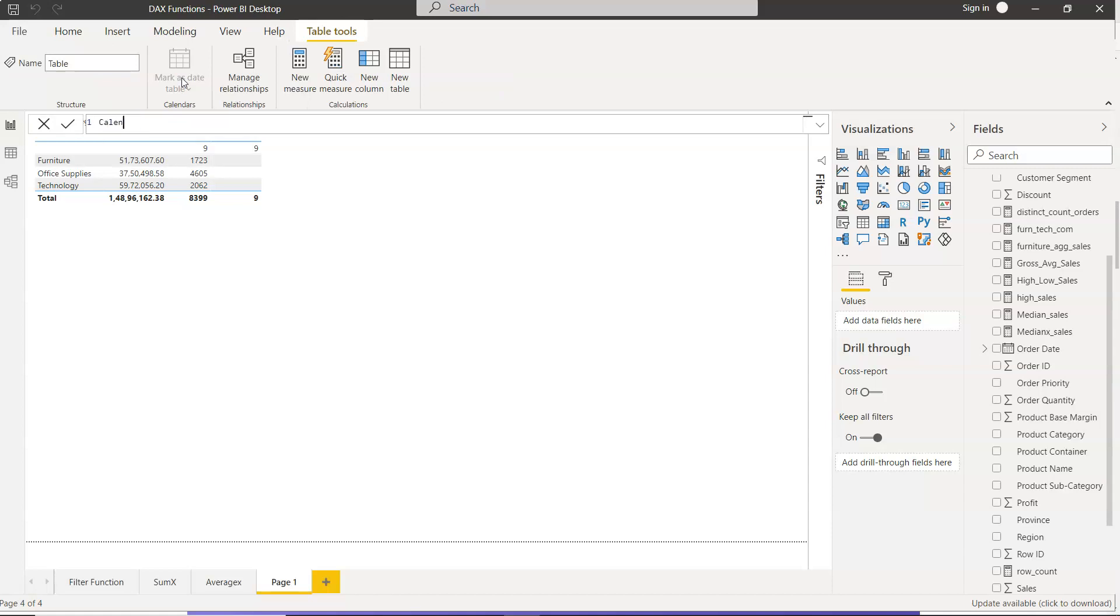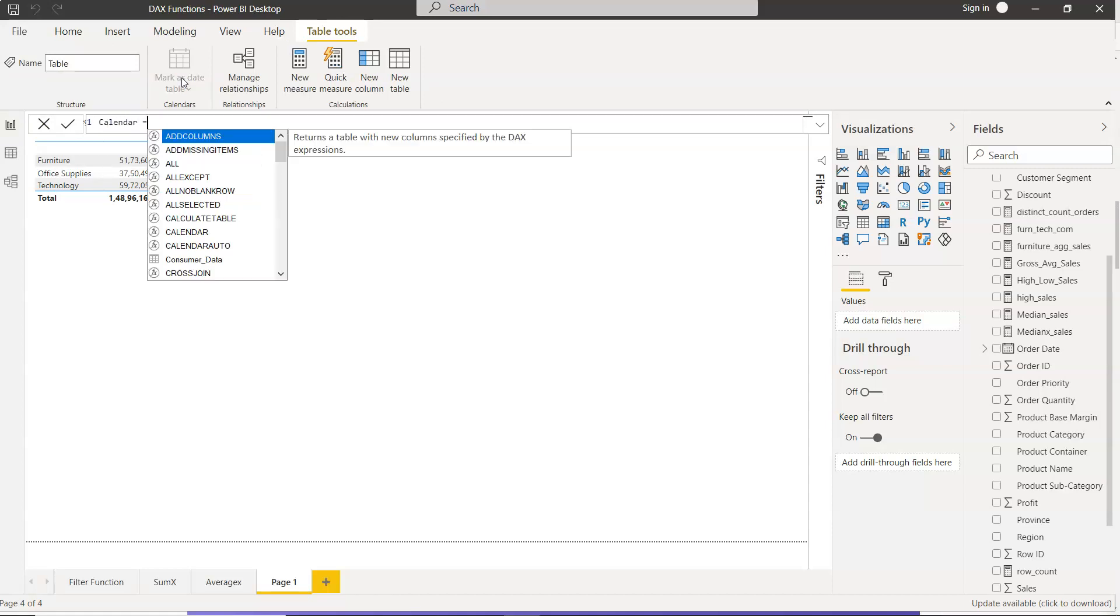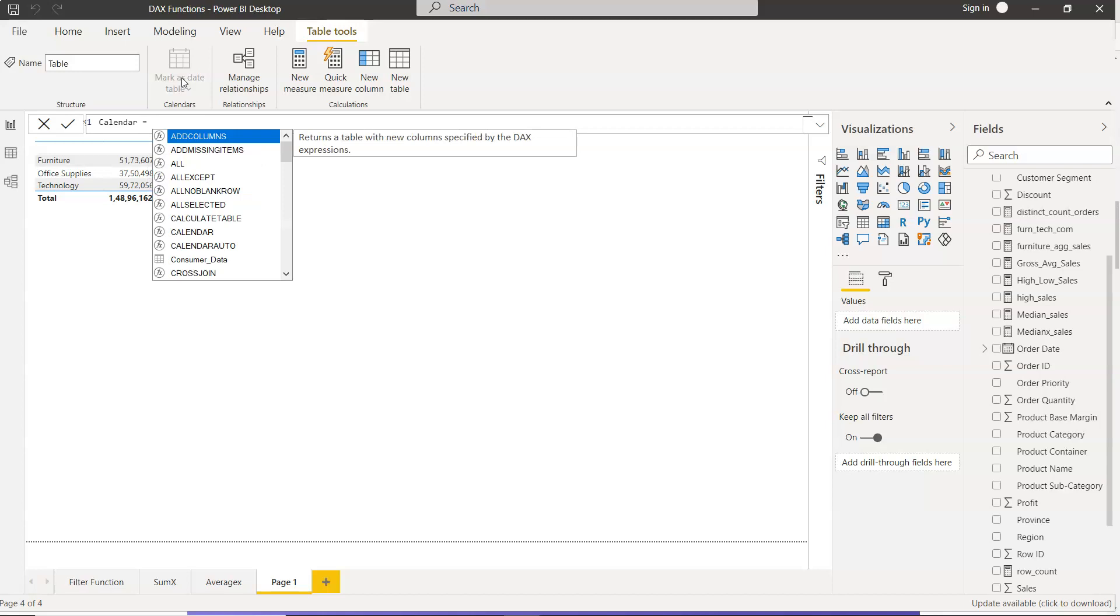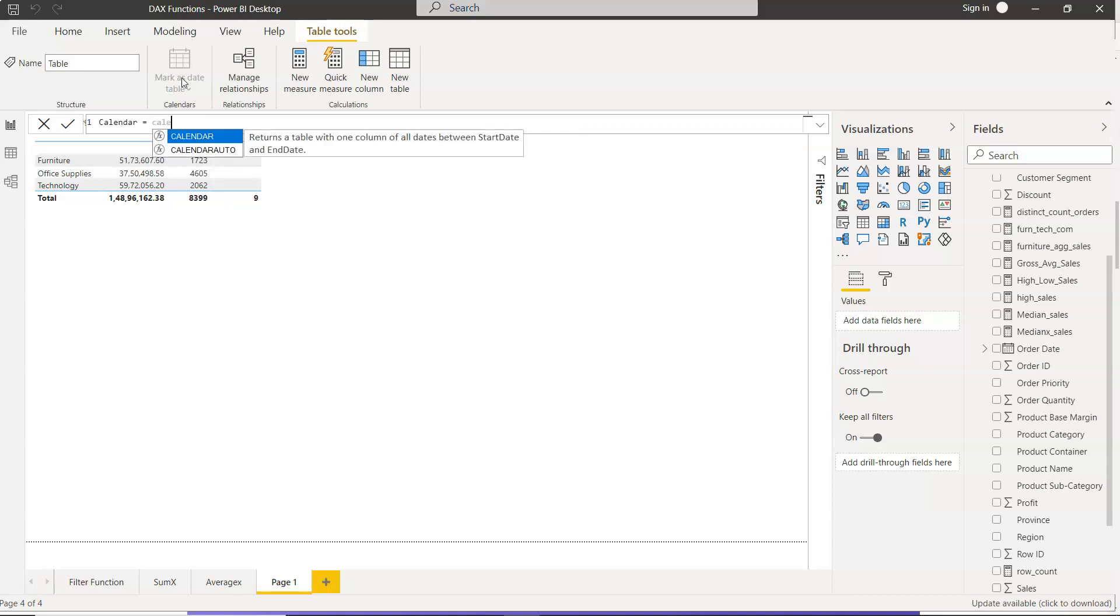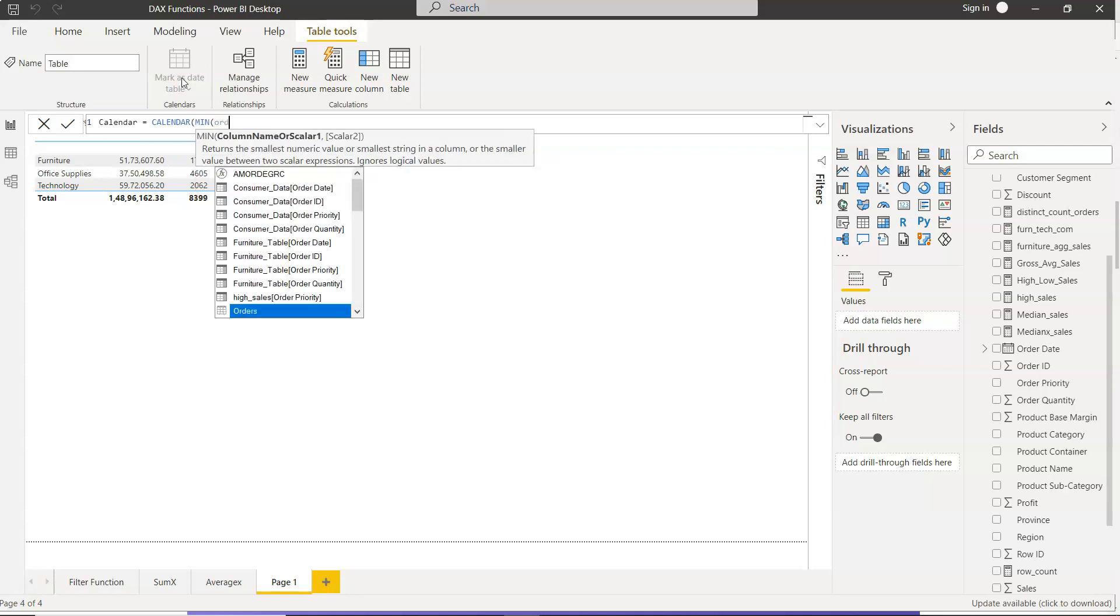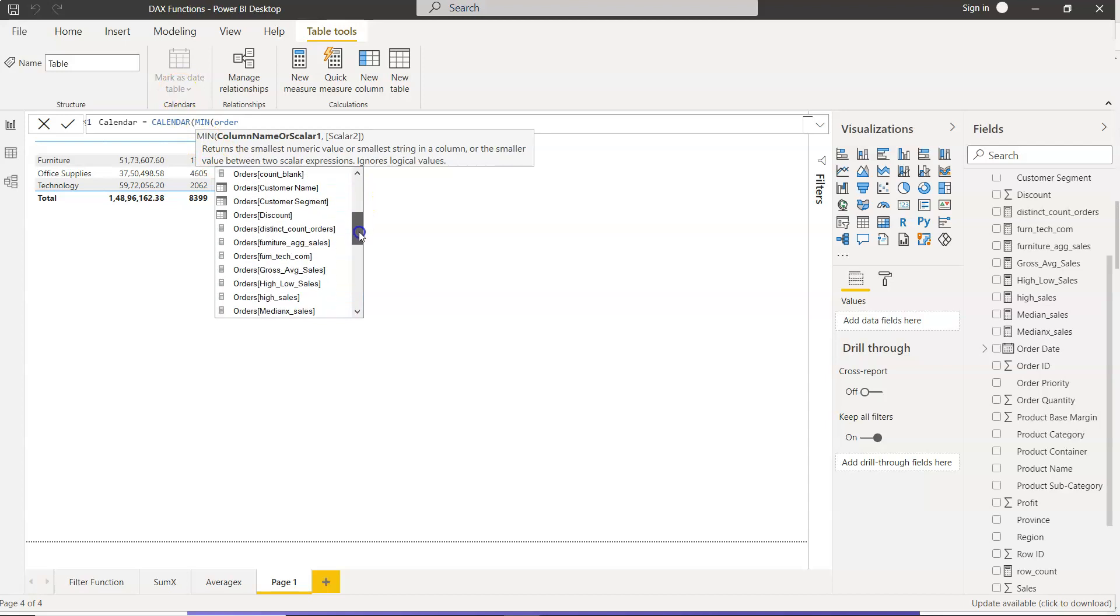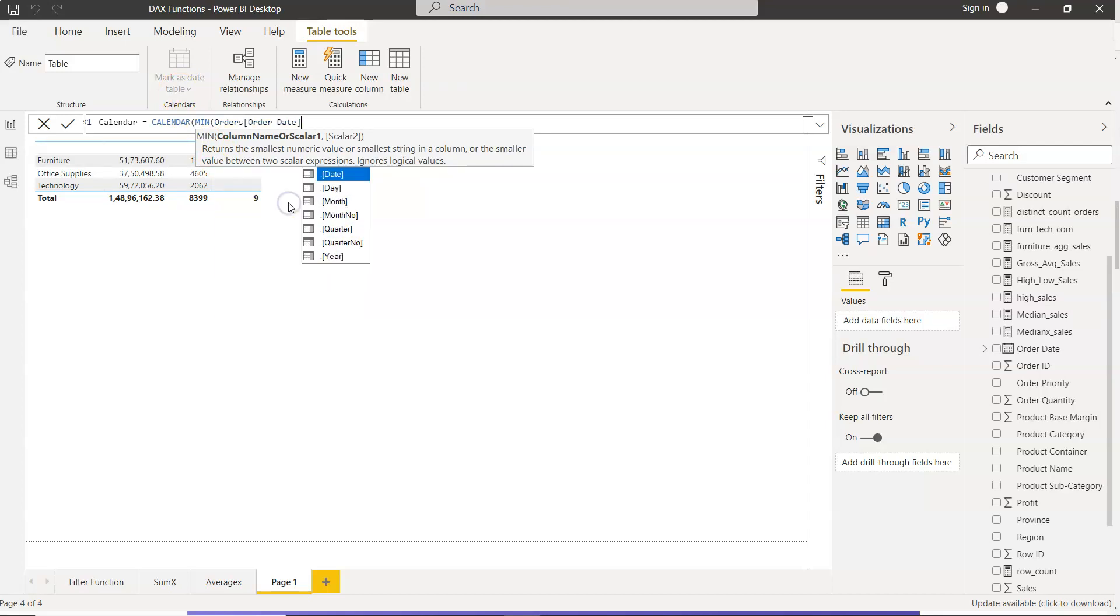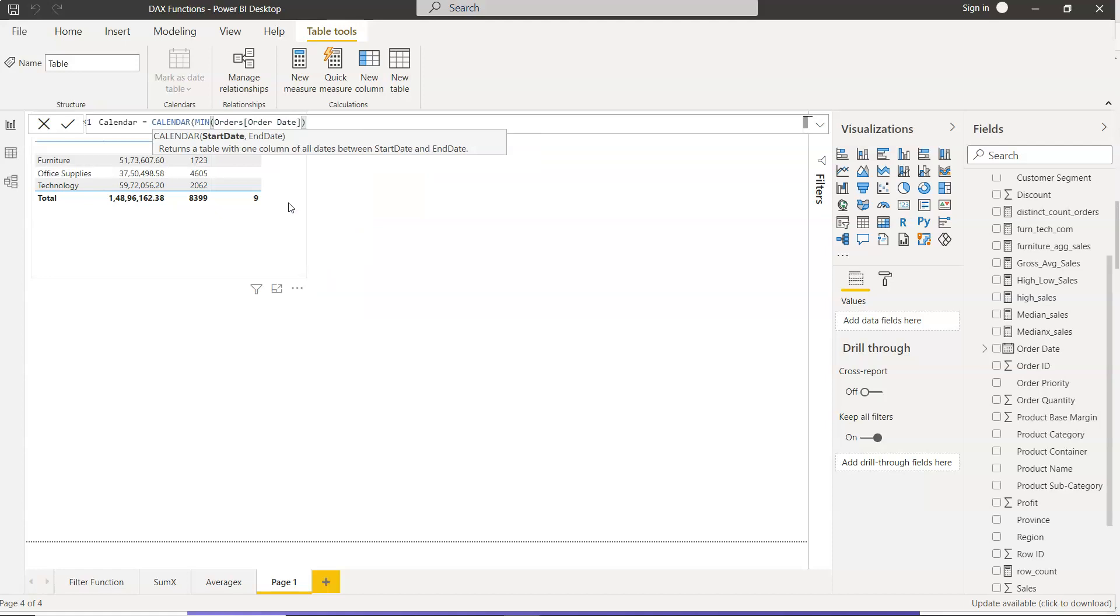We will call it calendar, and the function name itself is also calendar. It asks for the start date, which will use the minimum function. We will say orders, order date. So let's go down to order date.